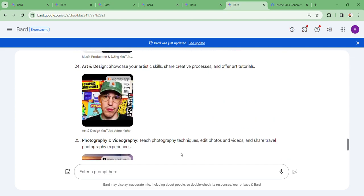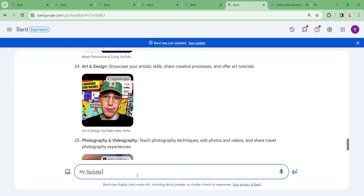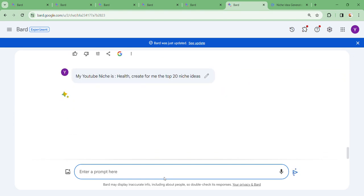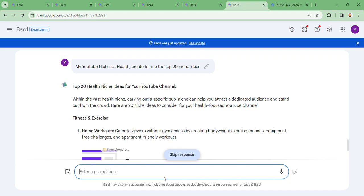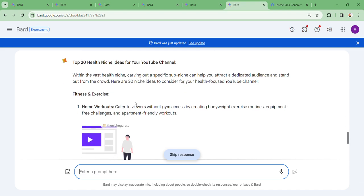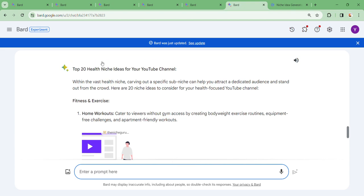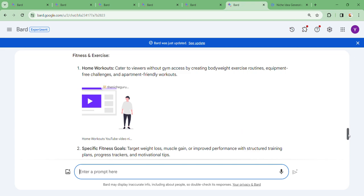Now let's talk about a specific niche. Let's say your YouTube niche is health. Let's create the top 20 health niche ideas for a YouTube channel. As we create these niche ideas, remember our niche is health, and these are the ideas we have to cover in our videos. We can have as many as we need. Remember, they also narrow down within the health niche.